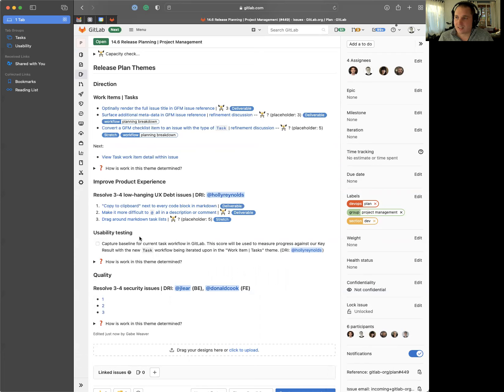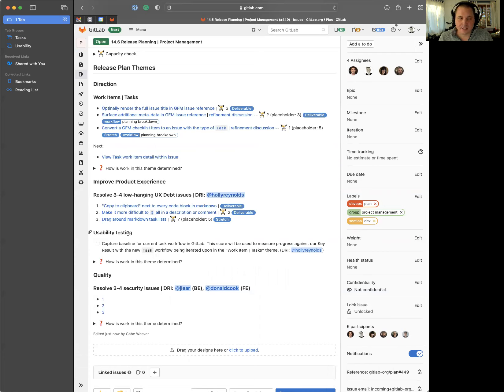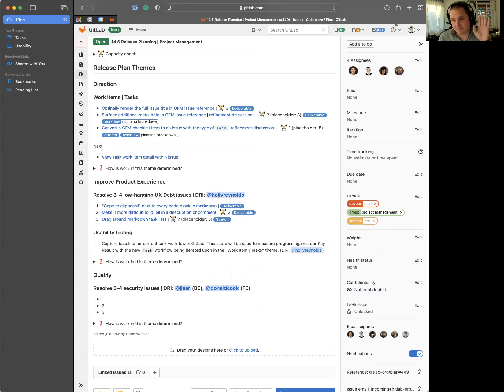So at a high level, these are things going on within the project management group in 14.6. It's fast, it's good, and I'm excited about it. If you have any questions, feel free to ping me on an issue or check us out in the s_plan Slack channel. Until next time. Ciao.